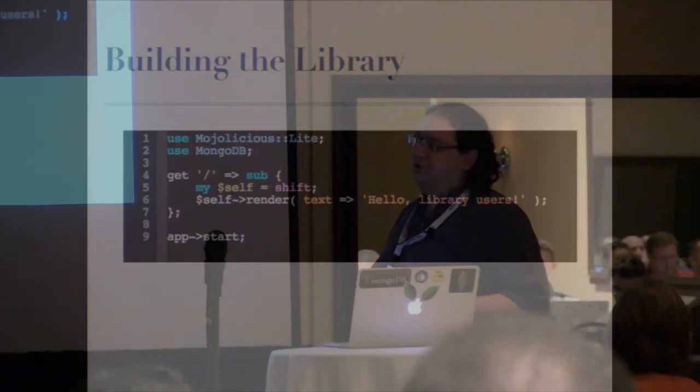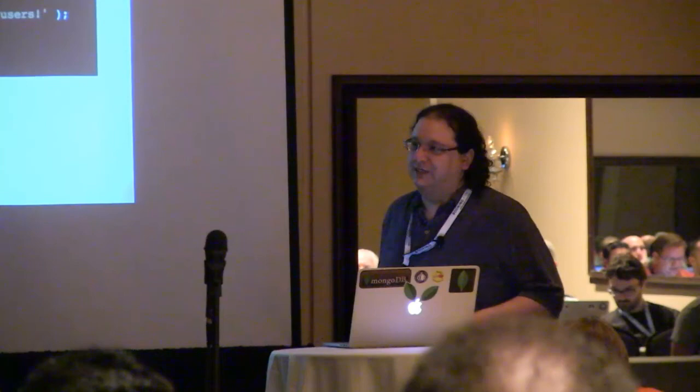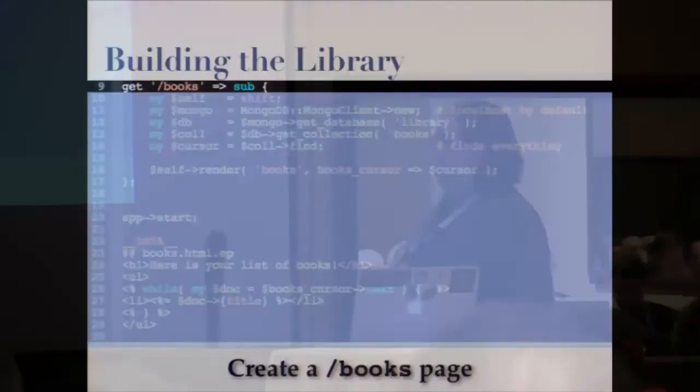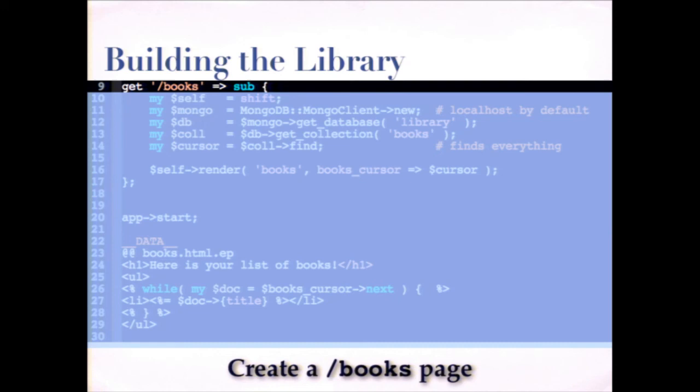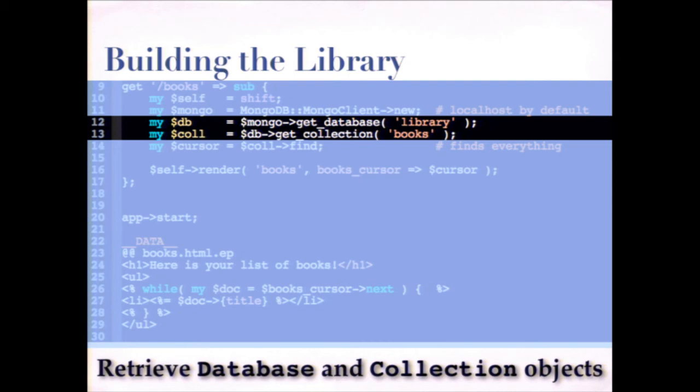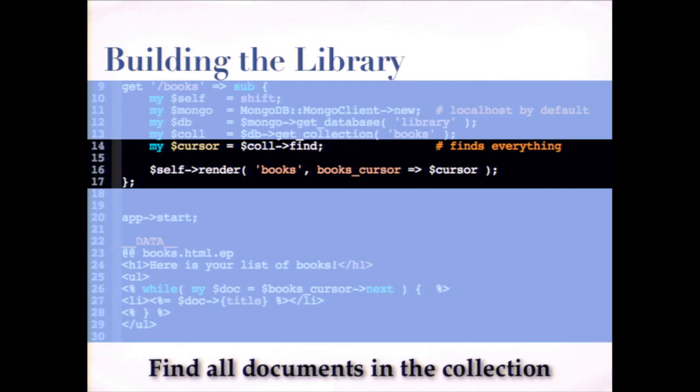But let's create a page called slash books that will give us a list of all the books in our library. So the first thing we're going to do is define this sub for the get route to slash books. We're going to create a Mongo client. In this case, I haven't passed any arguments to the constructor. So it's going to try to connect on the default port on localhost. But if we wanted to connect elsewhere, we could just provide a host and port name in the constructor. Then we're going to ask the client to get our database called library. Then we're going to ask the database to get a collection called books, which is where our actual documents are living. And then we're going to get a cursor. We're going to call the find method on this collection. And again, with no arguments, that just means find everything. If we wanted to restrict this query, we could pass in a query document to the find method.